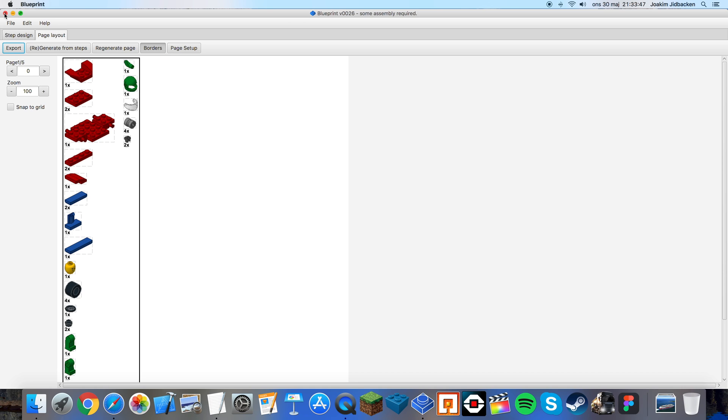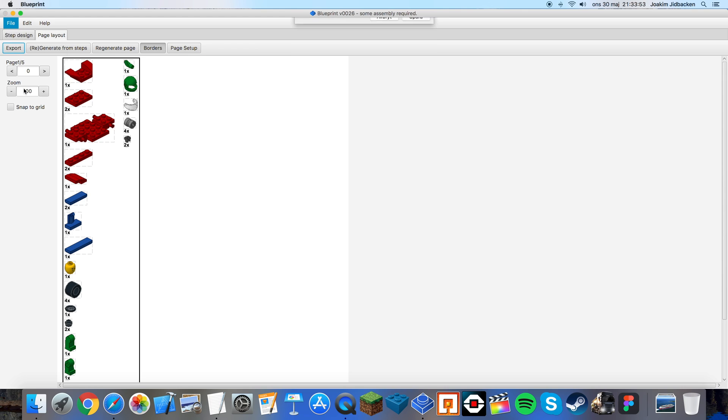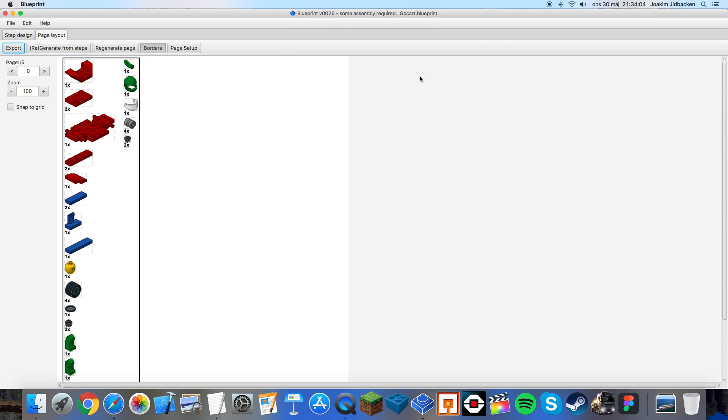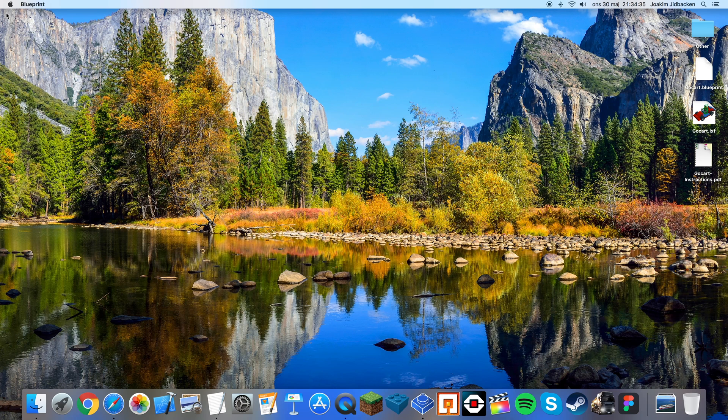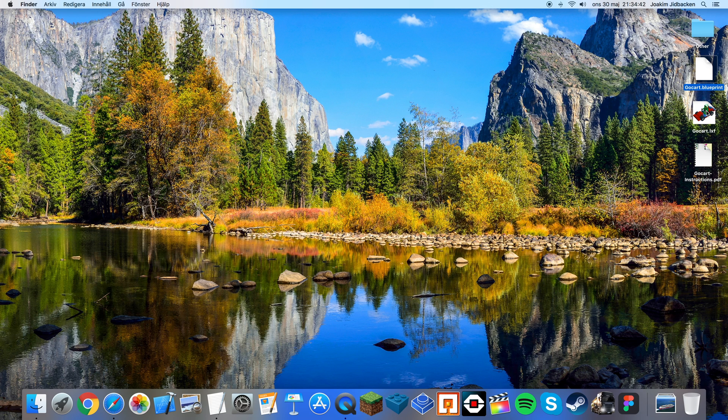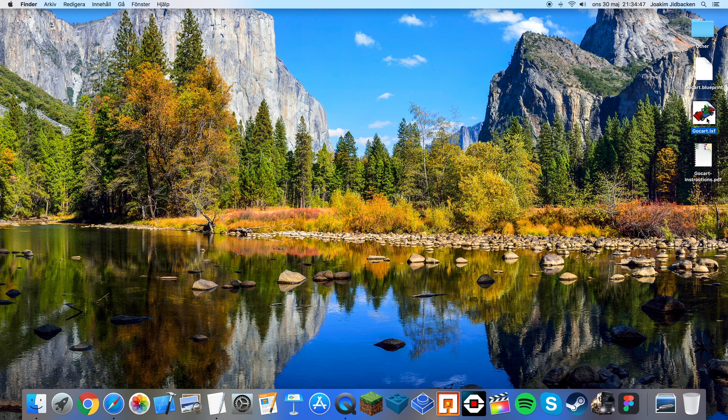So now you can close Blueprint. I suggest you to press file and save the design before you close it. So I'll save it as gocart. And this will be in a Blueprint file format. I'll save that to the desktop as well. Save. And now when I close Blueprint I can see my three files. So the first file will be the Blueprint file that we just saved. The second file is the LXF file that's from LEGO Digital Designer. And the third file is the PDF instructions that we just made.